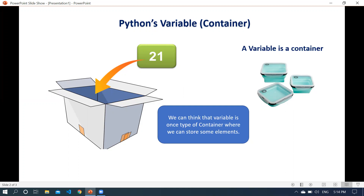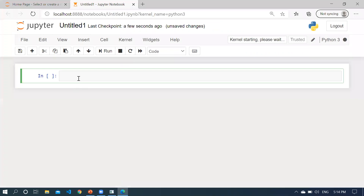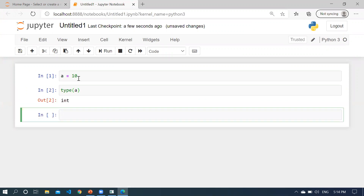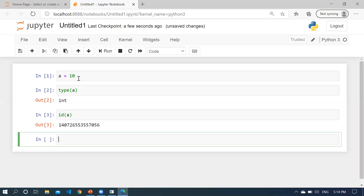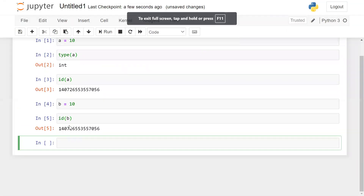Let's understand this using an example. I'm going to open the Jupyter notebook. Let's say I define a equal to 10, so the type of a is integer. When you check where this variable is stored in memory, you can use the built-in function id() — you pass your variable, which is a. Now let's take another variable b and assign the same value. When you check the address of b, you will get the same address. So here I'm accessing the same value through different variables, and in Python, if you access the same value, you will have the same address.